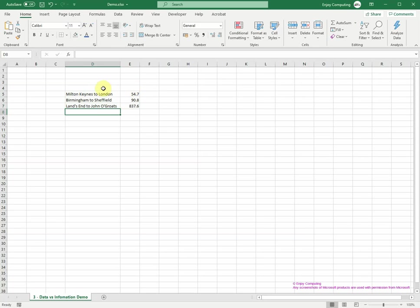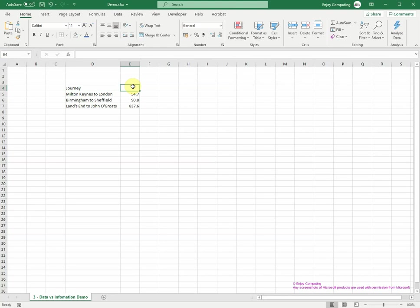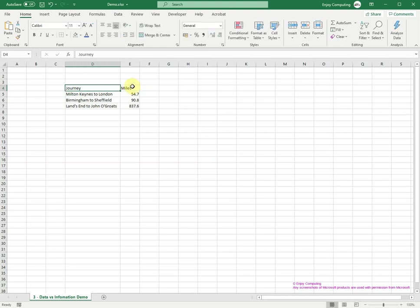The data is not displayed very well and needs some titles to help turn it into information. Last chance to guess. It is how many miles some journeys in the UK would be.